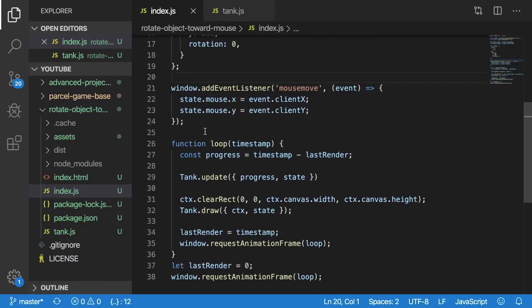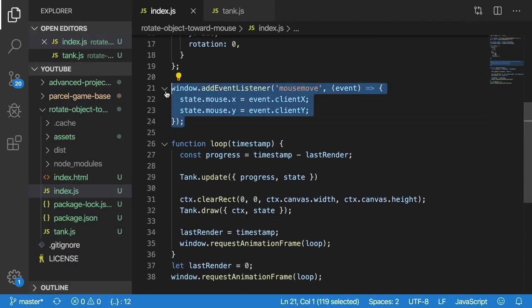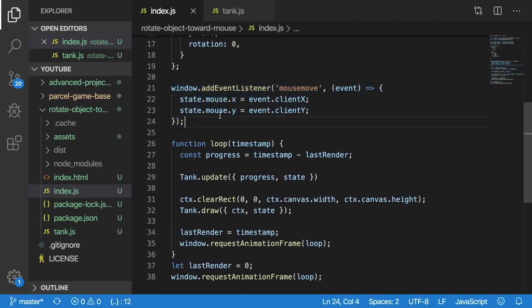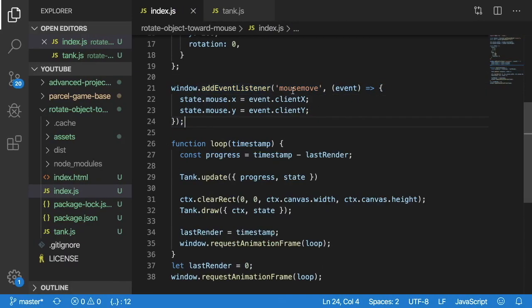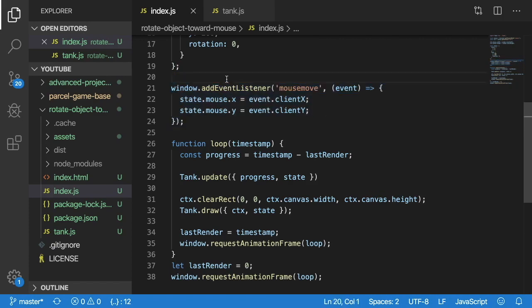So nothing too special about that. And you can add event listeners for other things such as keyboard events or click events or touch events if you're doing mobile. But for right now we're just going to cover mouse move because that's all we really need to get this working.